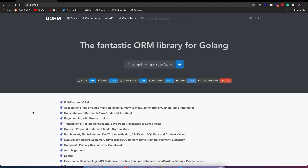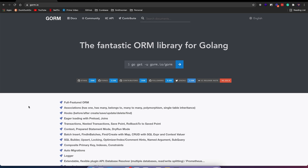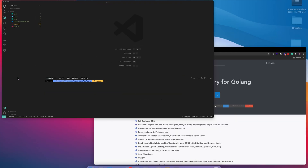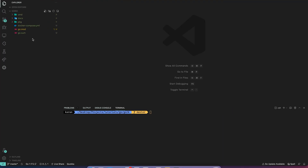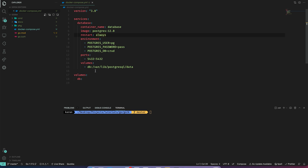Welcome back to the channel. Today we will be extending our Go CRUD API by adding a database to it. We will use GORM as our ORM. To get started, I've already copied the CRUD API code and added a Docker Compose file so that we can run our database.